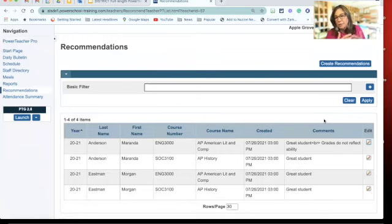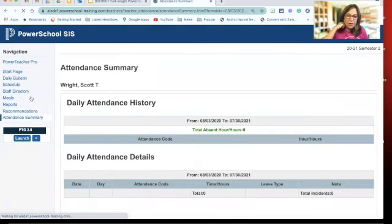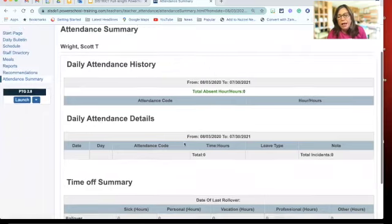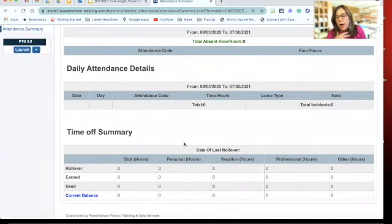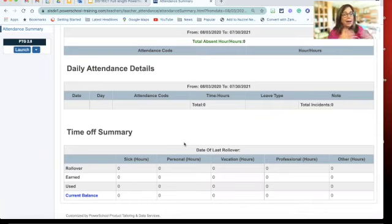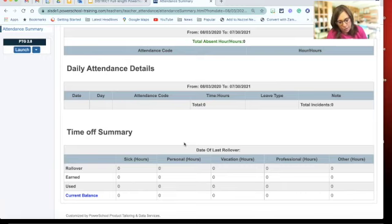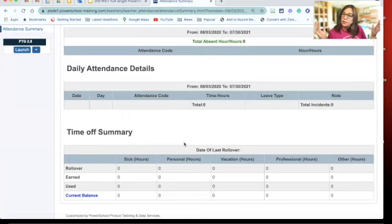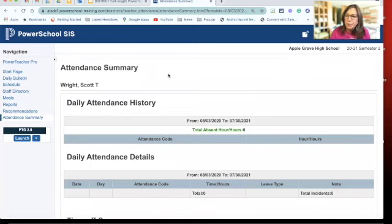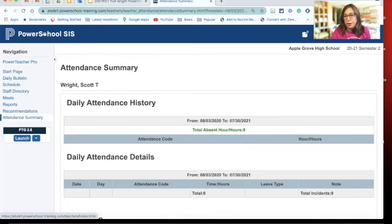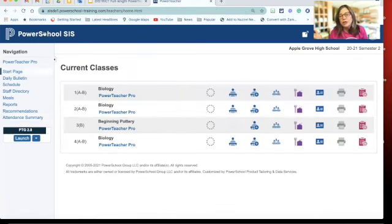Attendance Summaries shows your HR records as the teacher — how many sick days you have left, that sort of thing. It has to be filled in on the admin side, so you may or may not see this. To get back home: you can click 'Start Page,' but universally in PowerSchool, clicking the PowerSchool logo takes you back to the starting page.